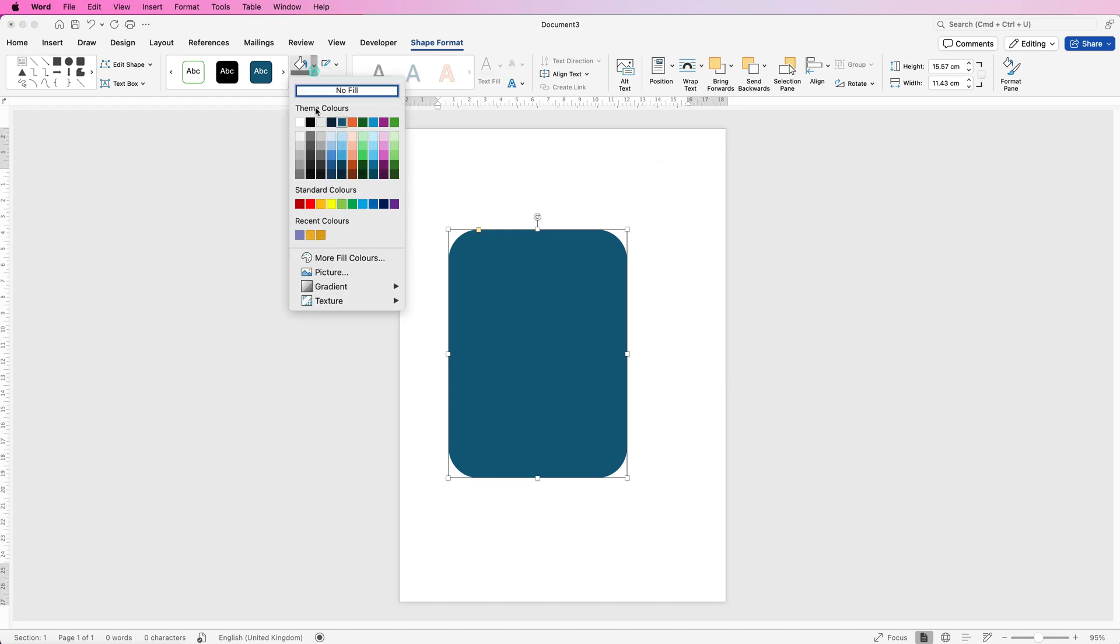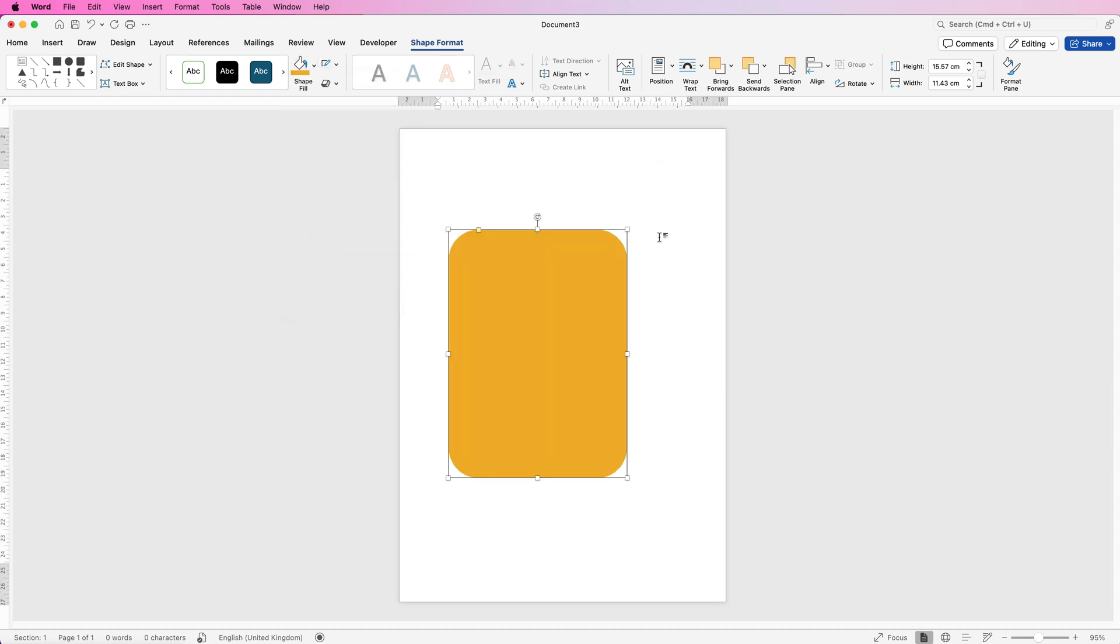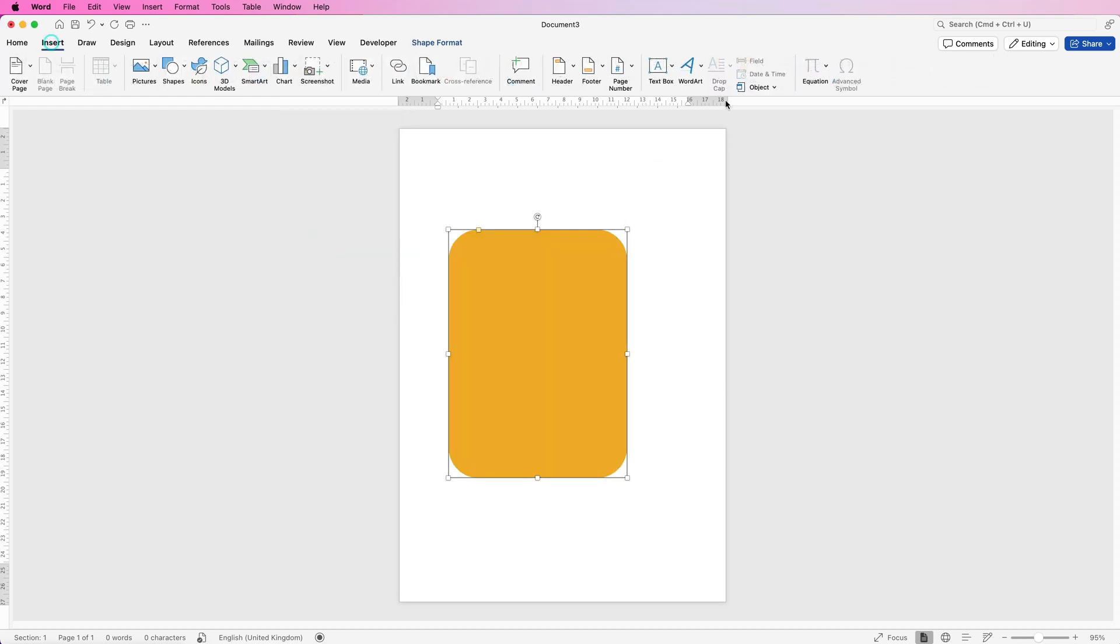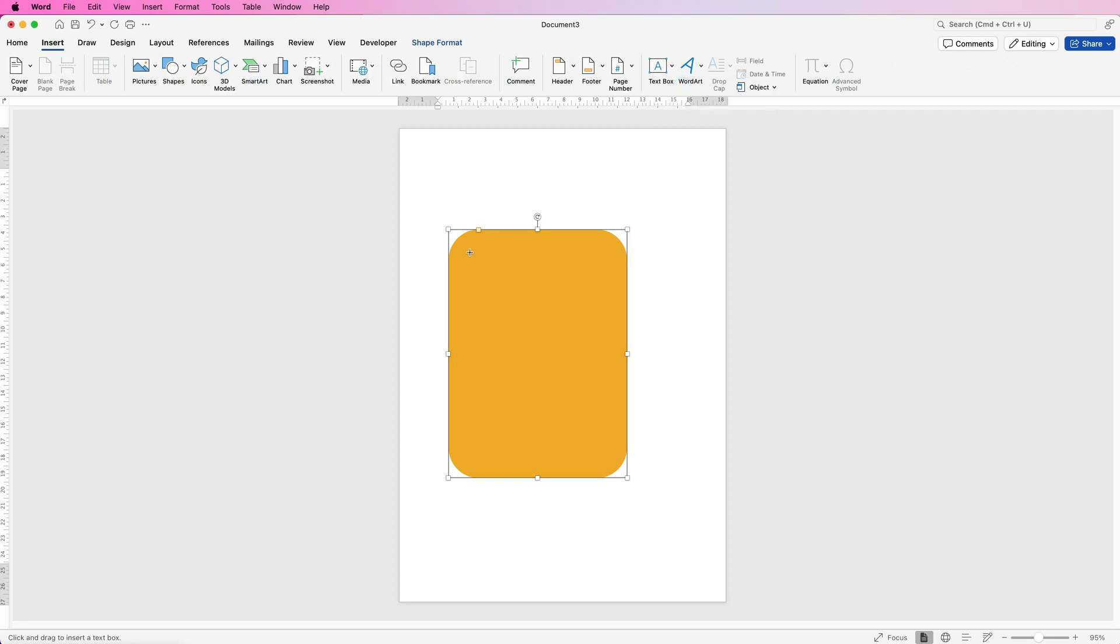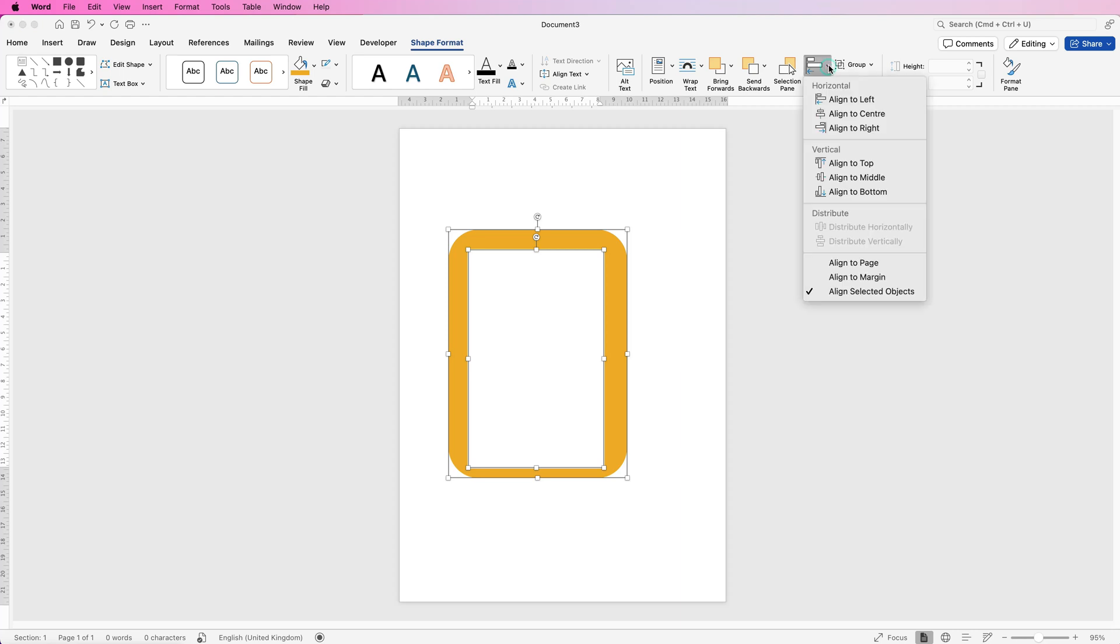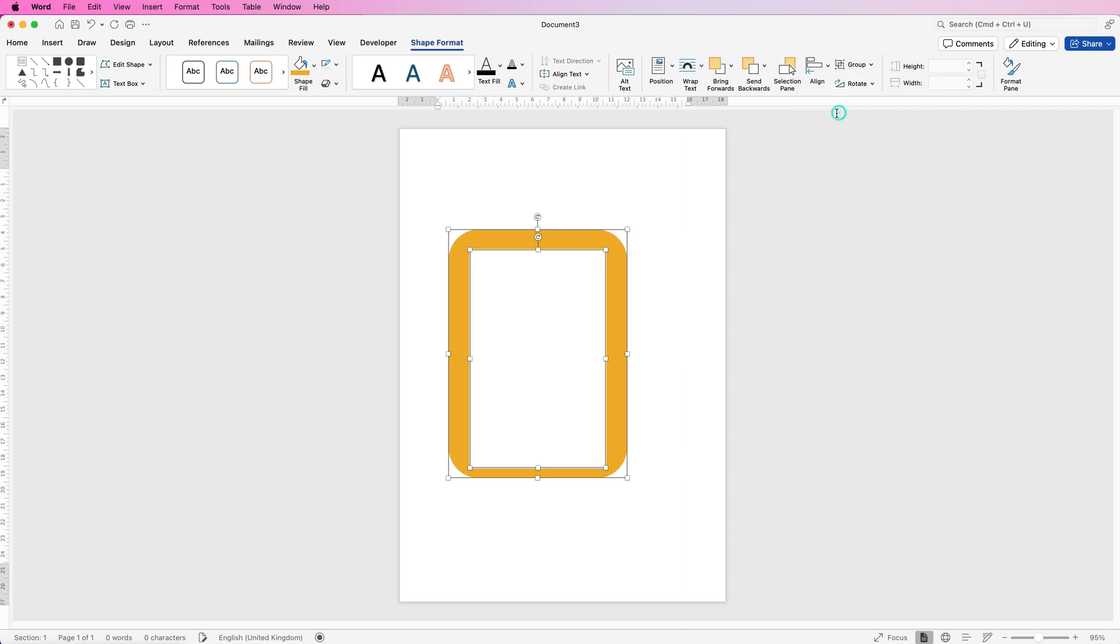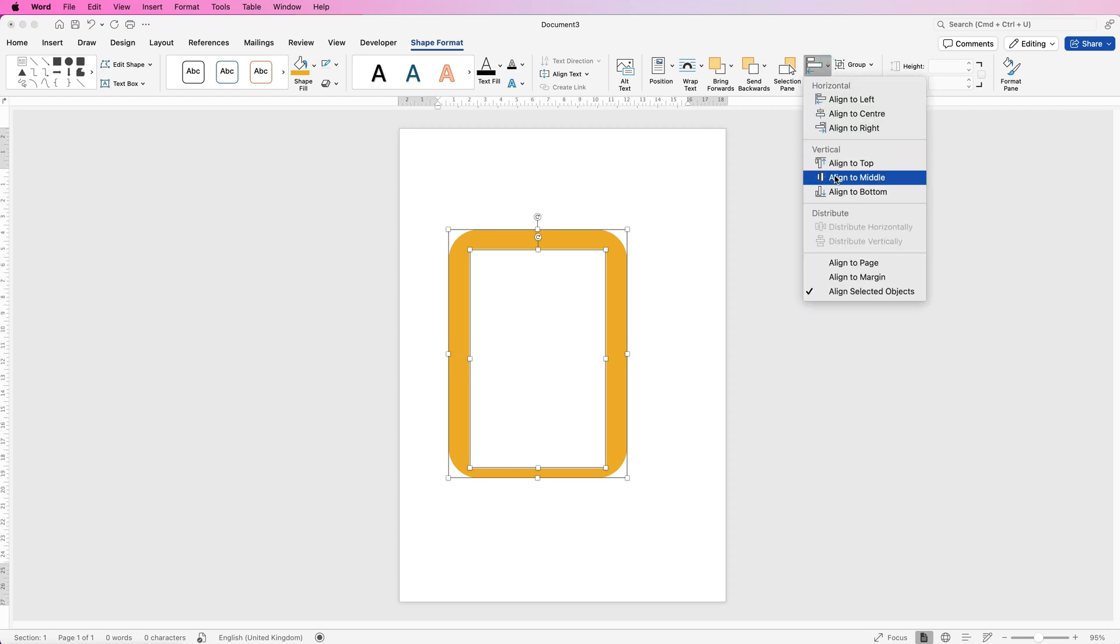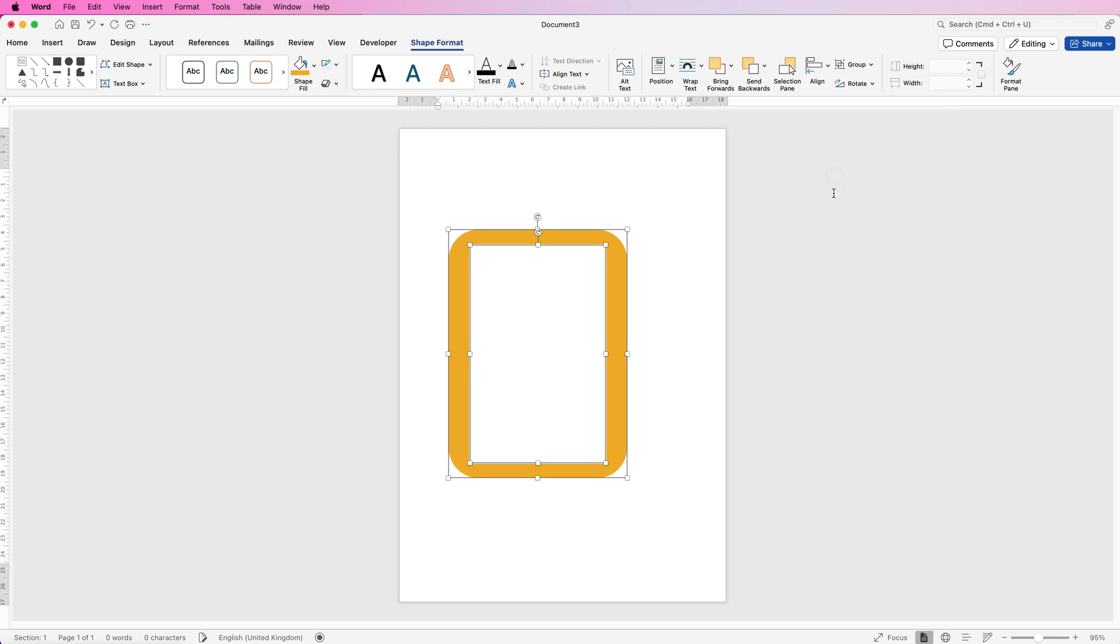I'm going to select an orange color and then go to Insert, Text Box, click on the drop-down and select Draw Text Box. Click and draw out a text box. Once you've done that, make sure this text box is selected, press down your Command or Control key and click on the yellow shape, go to Shape Format, go to Align, click on the drop-down, select Align to Center and again click on the drop-down, Align to Middle.